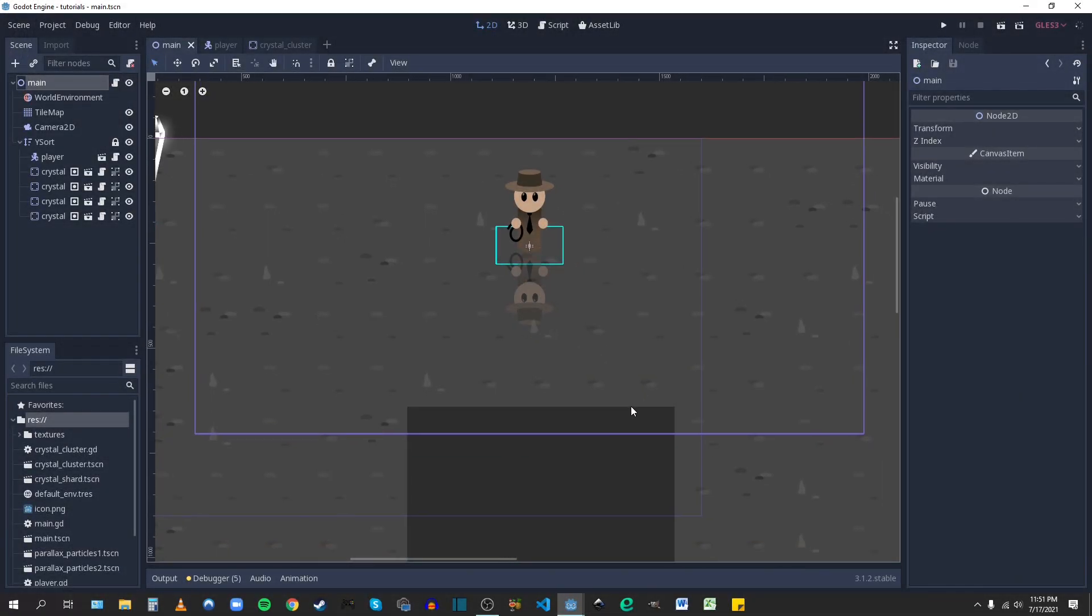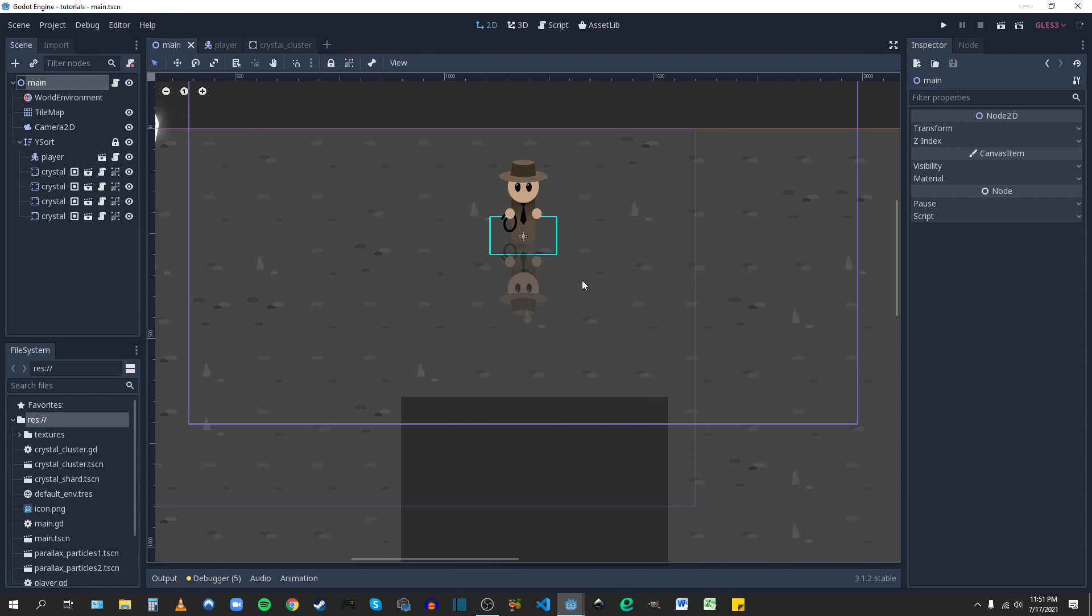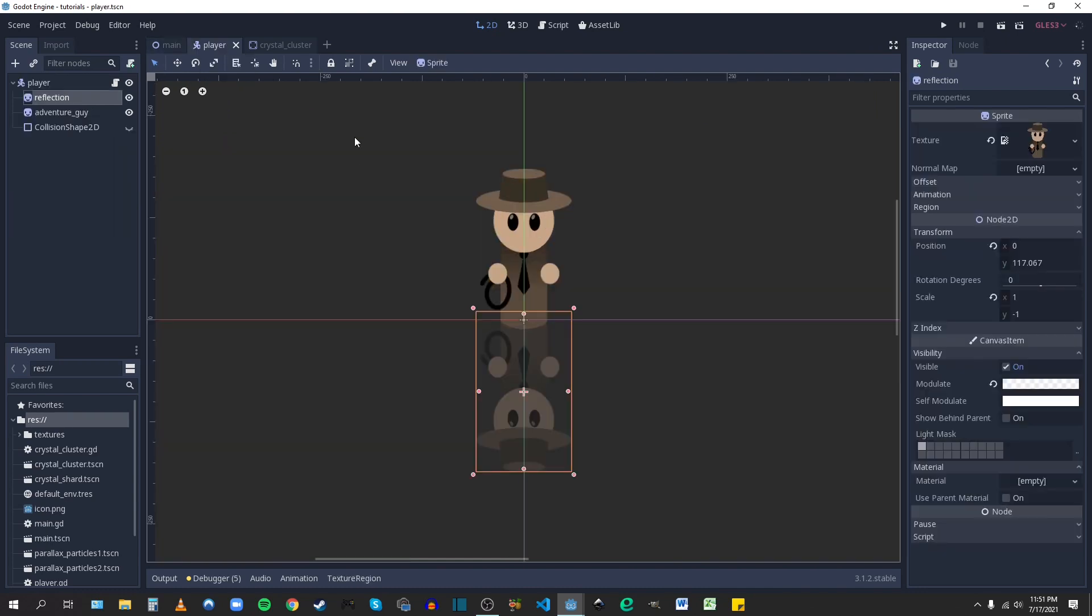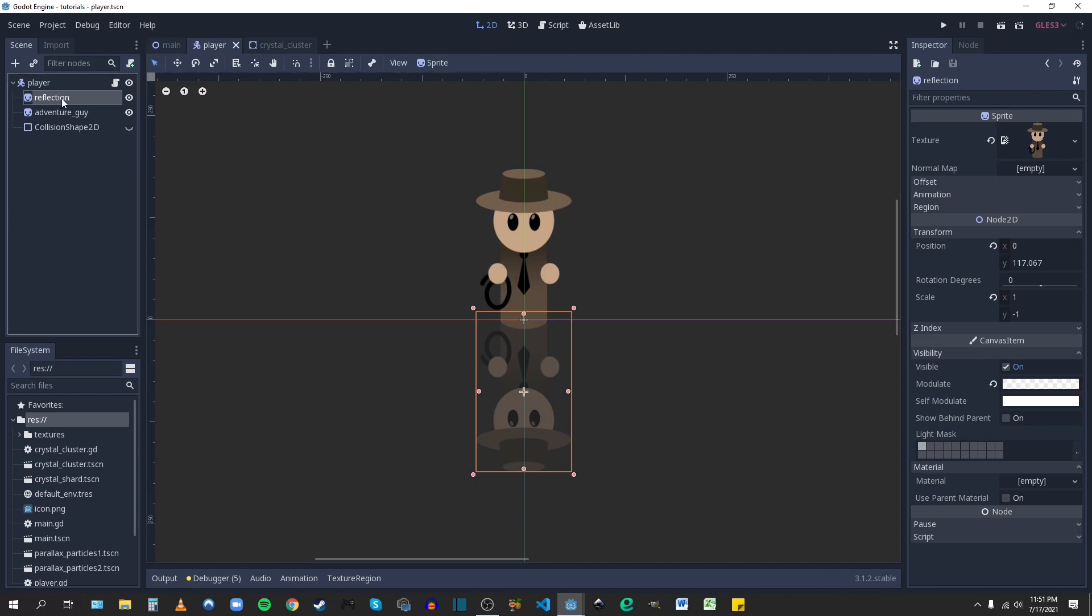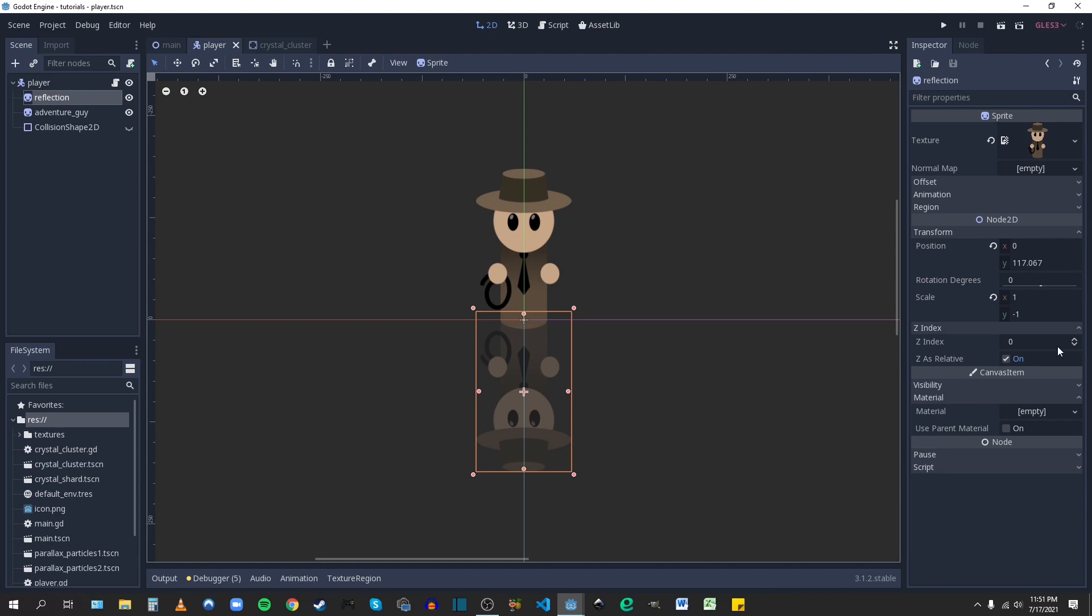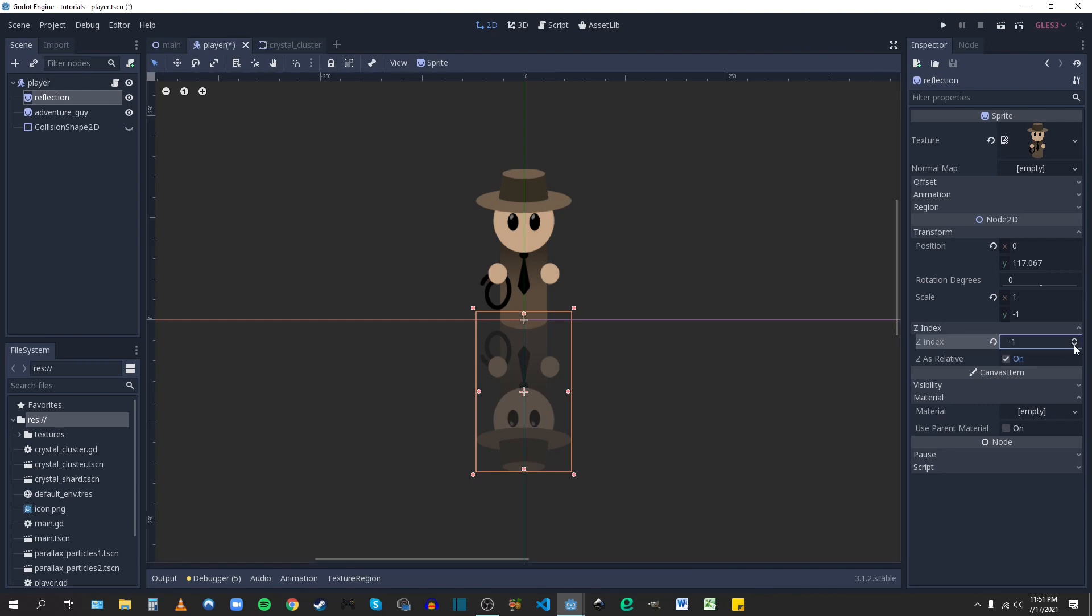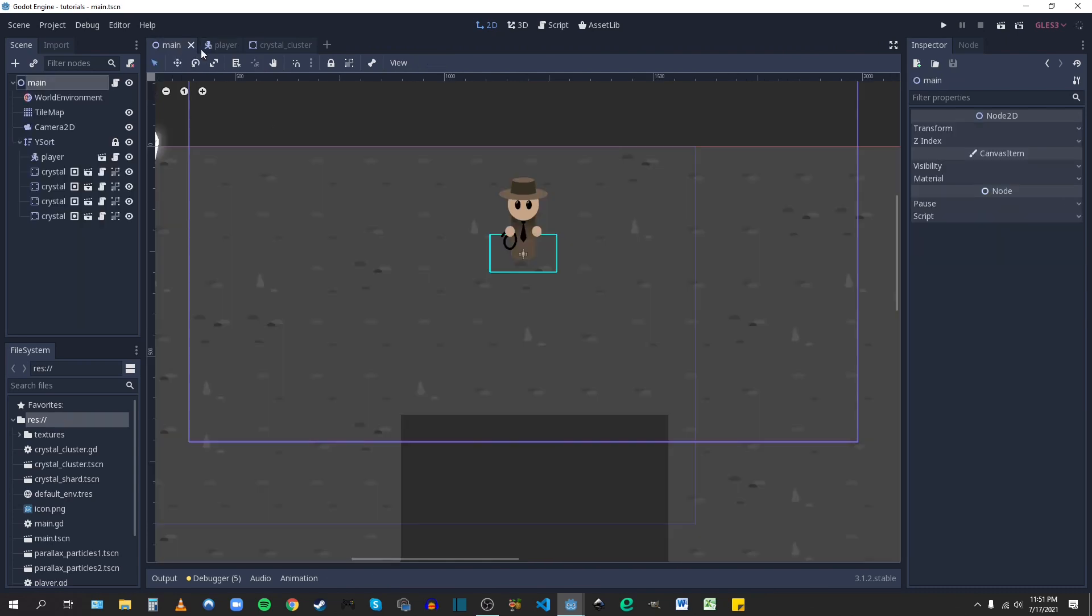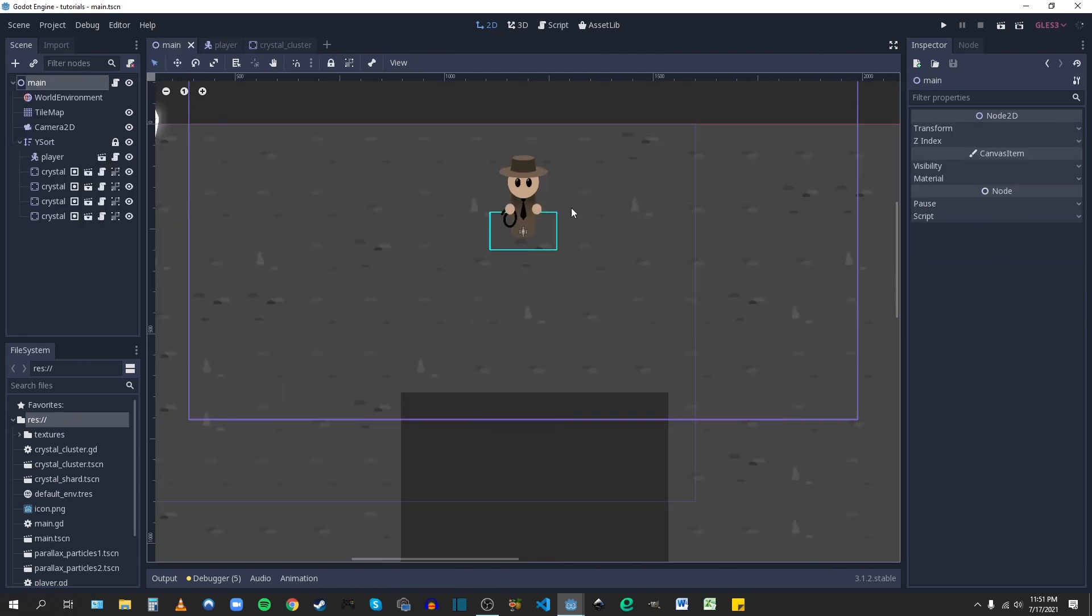So to make sure the reflection effect only shows up when it's visible through the transparent pixels, we're going to change some of the layer information. We're going to go back to our player scene, to the reflection, and under z-index, we're going to set the z-index to negative one. This is going to put it behind any layers that are on zero or higher. So now, when we go back to main, you can't see it.